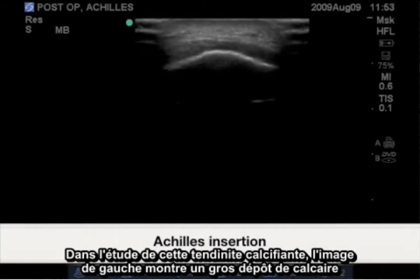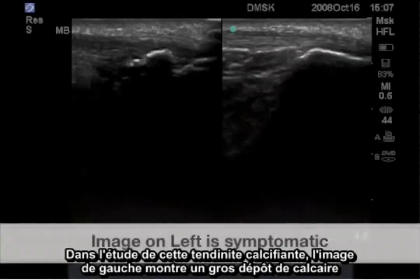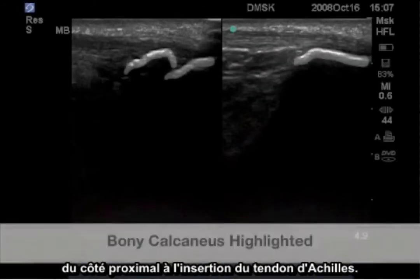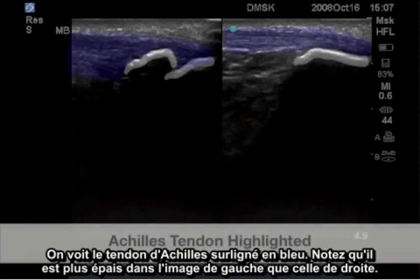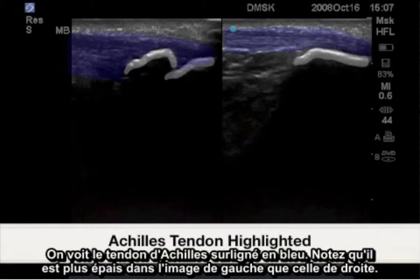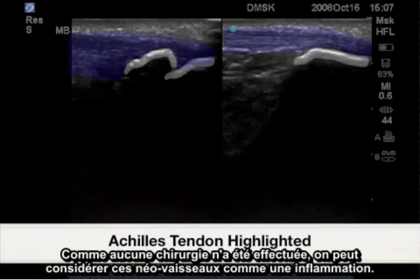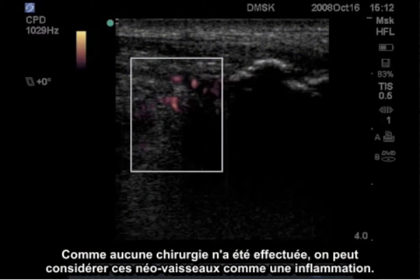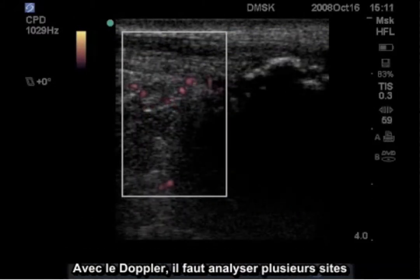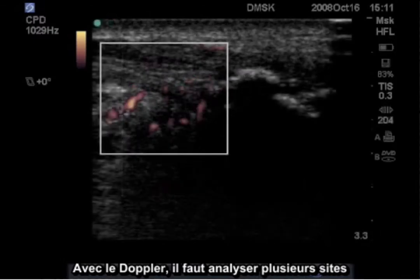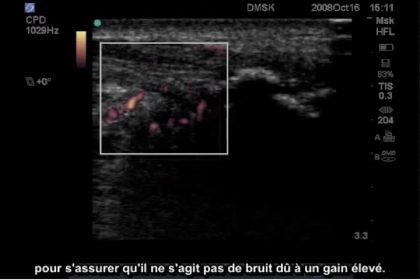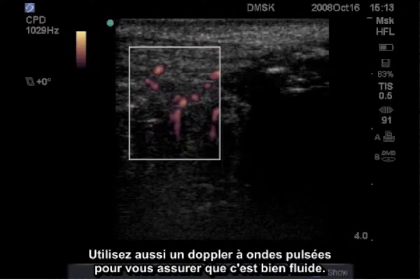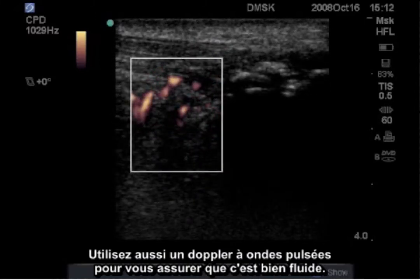In this calcific tendonitis study, the image on the left shows a large calculus deposit proximal to the insertion of the Achilles tendon, highlighted in blue, with the Achilles tendon noted thicker on the left image than the right. As there has been no surgery, these neo-vessels can be considered indicative of an inflammatory process. When utilizing Doppler, multiple sites should be sampled to ensure that this is not noise due to high gain. Also use pulse wave Doppler to ensure that this is truly flow.